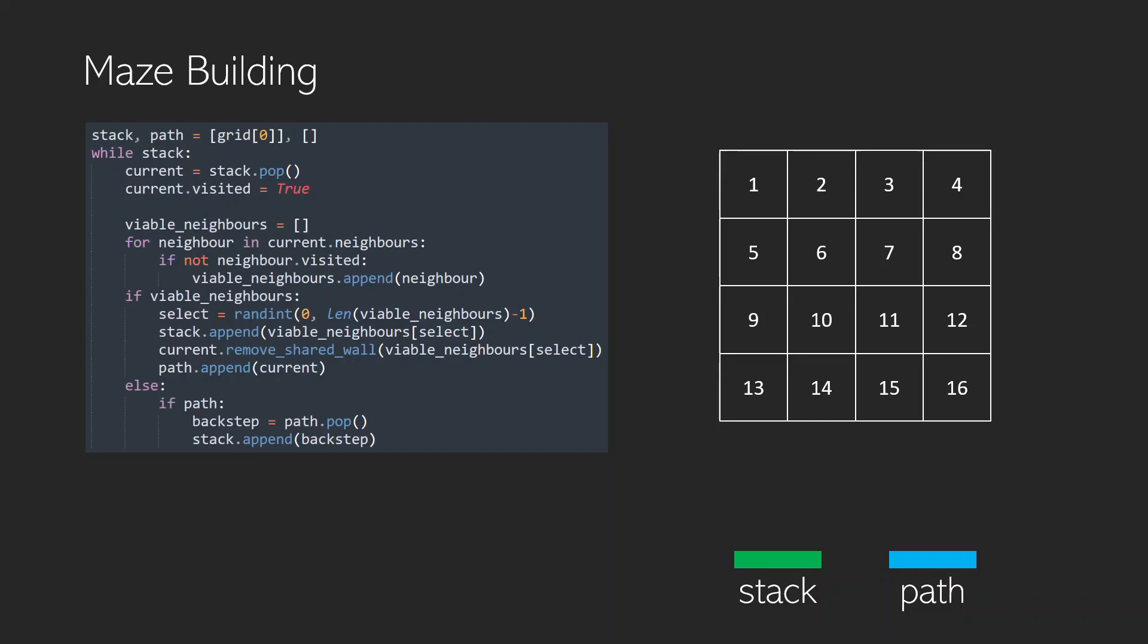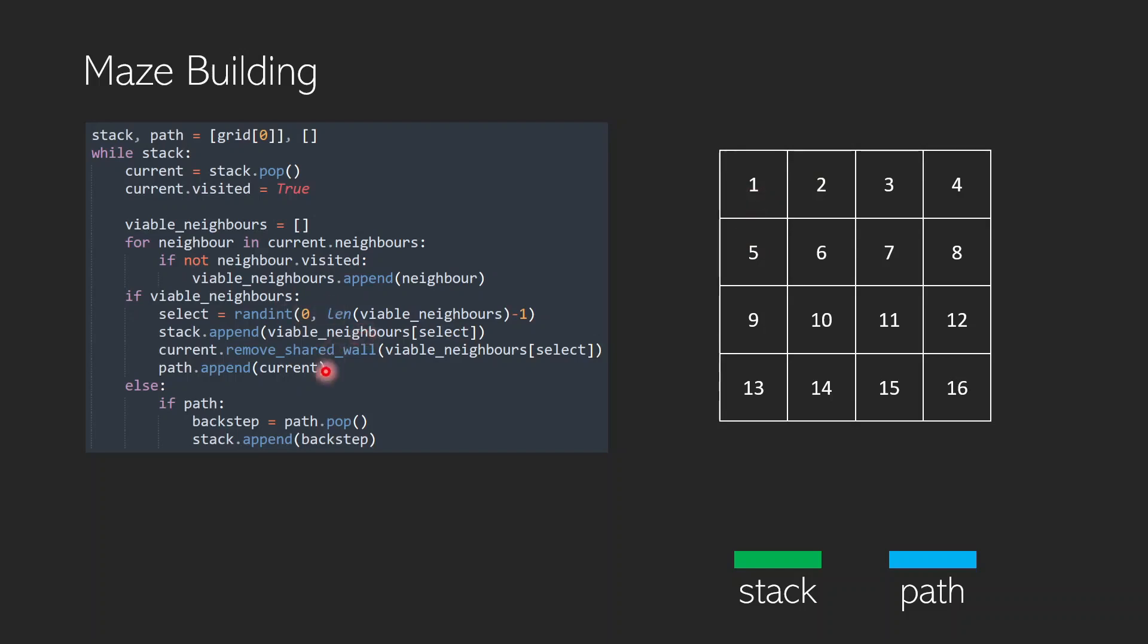We're going to make use of this algorithm which we'll walk through now. This current object is a cell class and it has a visited status which is either true or false. It also has a set of neighbors which in the case of cell 1 would have a neighbor of 2 and a neighbor of 5, and it will also have a remove shared wall function which does exactly what you think it would do. If we were removing the shared wall between 1 and 2, it would be this wall that gets removed.